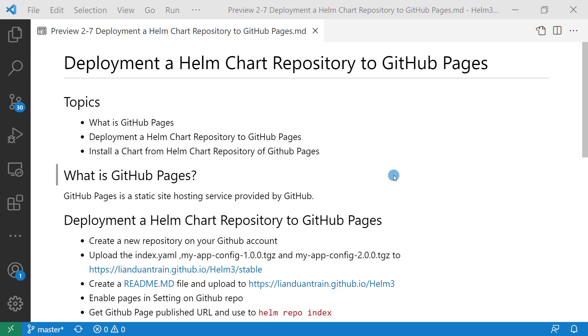First topic: what is GitHub Pages? Free public chart repositories, as I mentioned in previous videos, include Google Cloud Storage bucket, Amazon S3 bucket, and GitHub Pages. GitHub Pages is a static site hosting service provided by GitHub. GitHub Pages is designed to host pages directly from a GitHub repository.